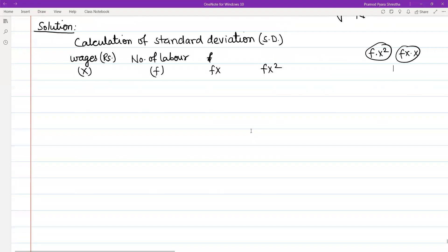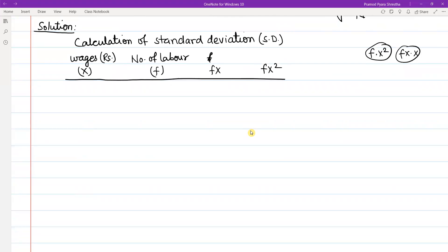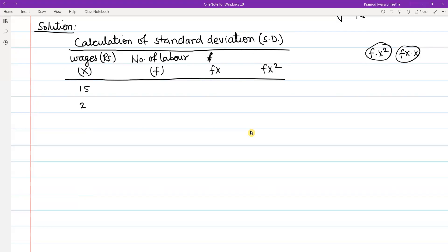So, the question gives us certain values. I will construct a table. The given values are 15, 22, 26, 32, and 35. The corresponding frequency values are 4, 5, 3, 6, and 2.